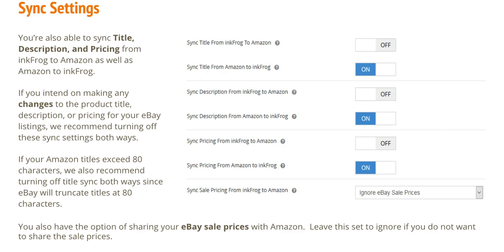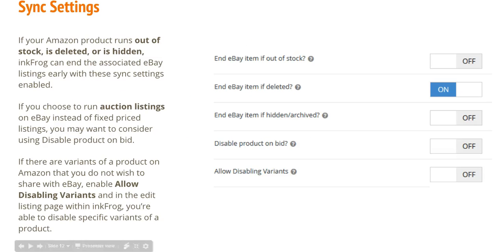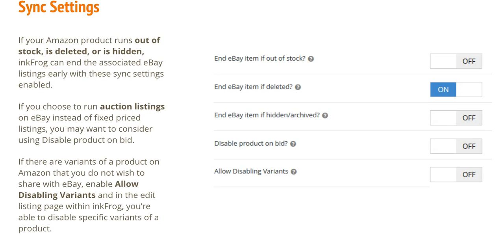You also have the option of sharing your eBay sale prices with Amazon. Leave this set to ignore if you do not want to share the sale prices. If your Amazon product runs out of stock, is deleted, or is hidden, InkFrog can end the associated eBay listing early with these sync settings enabled.